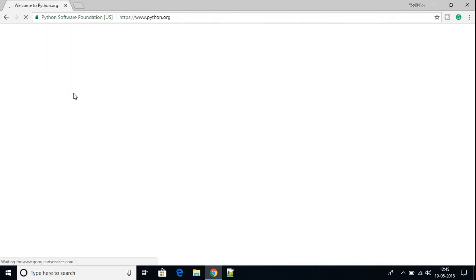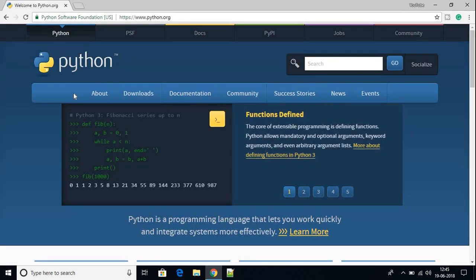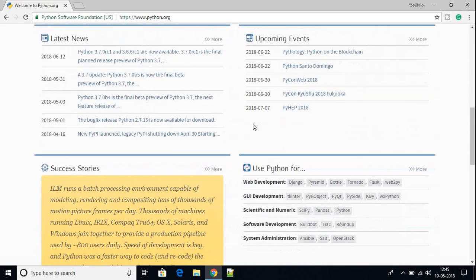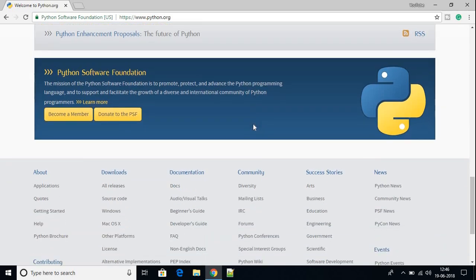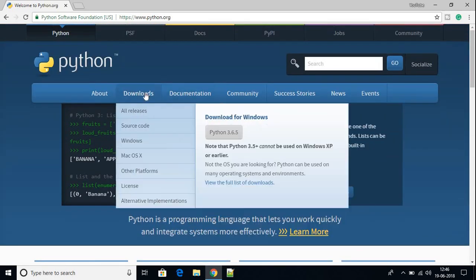Don't worry about the link — it will be in the description box. On this page, you will find all the documentation about Python. We are just going to download Python, so scroll up and here you will find the download option.